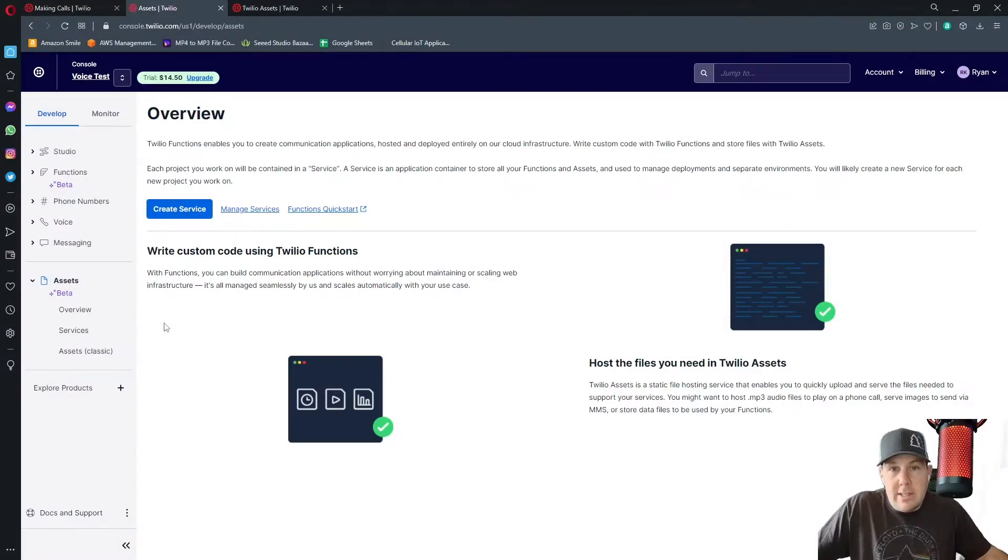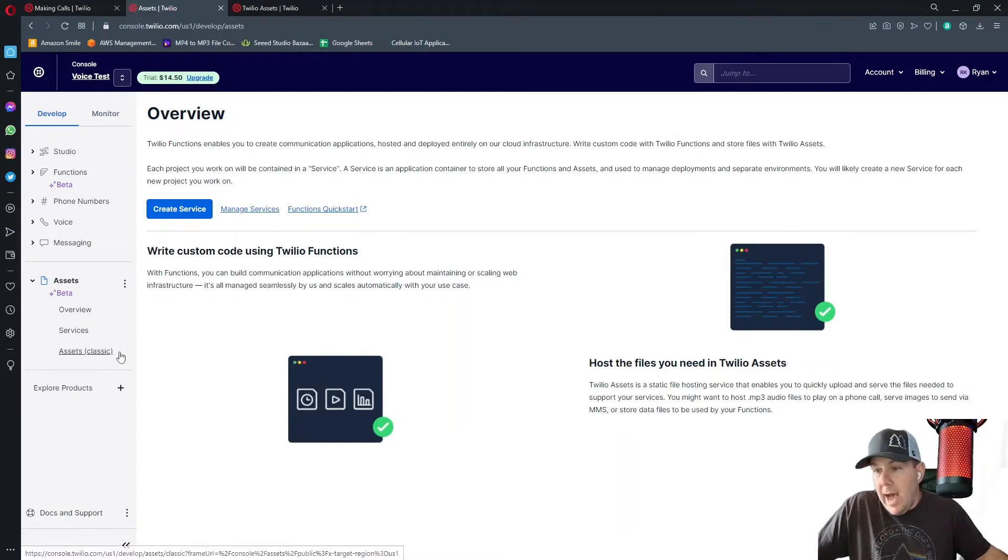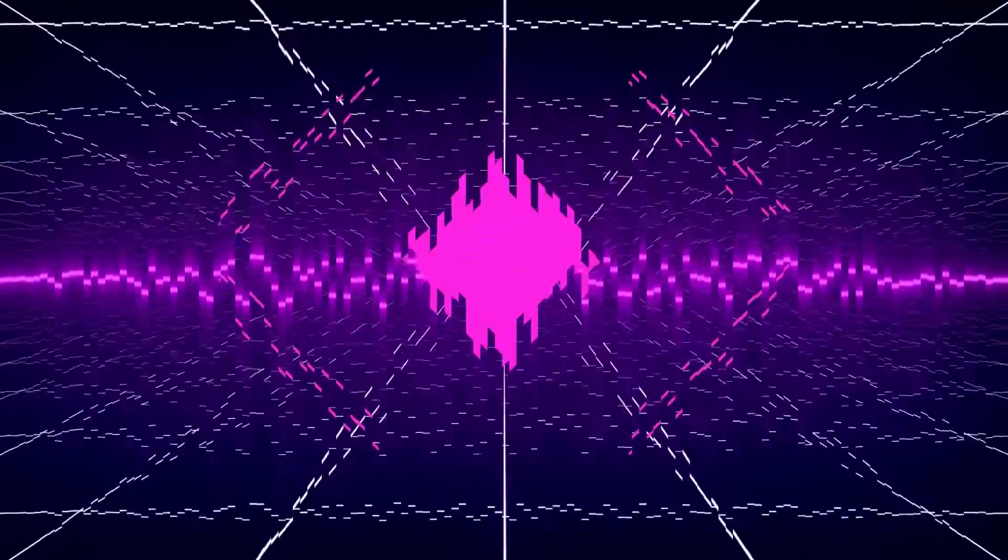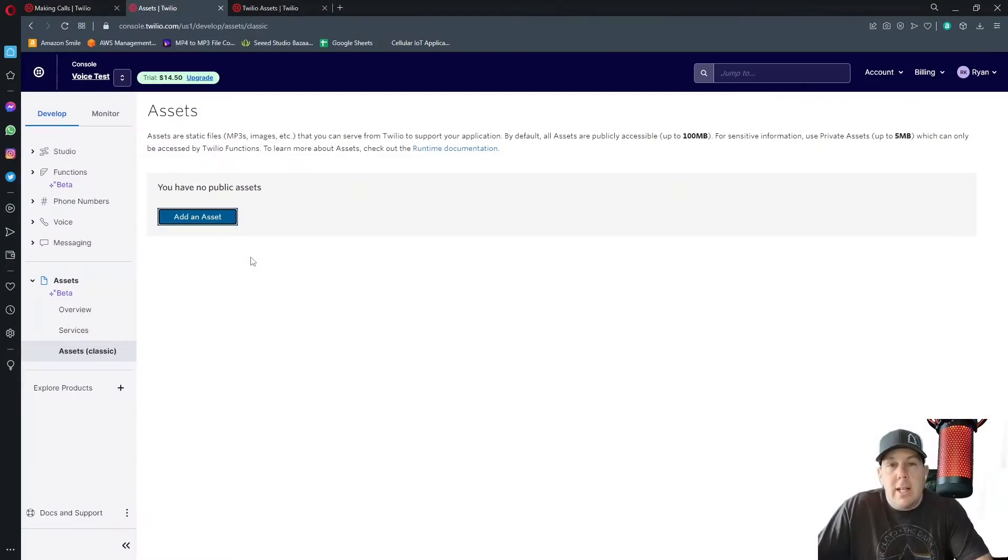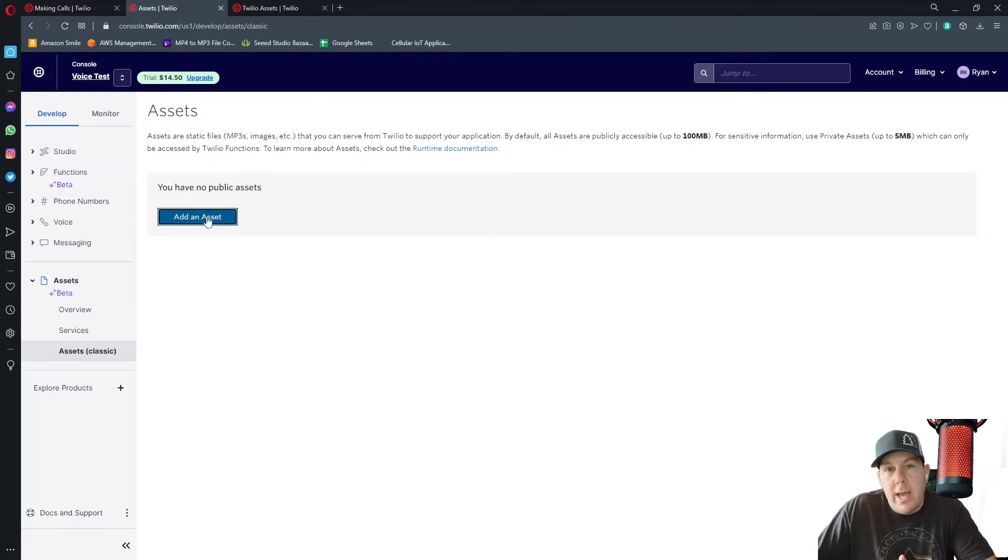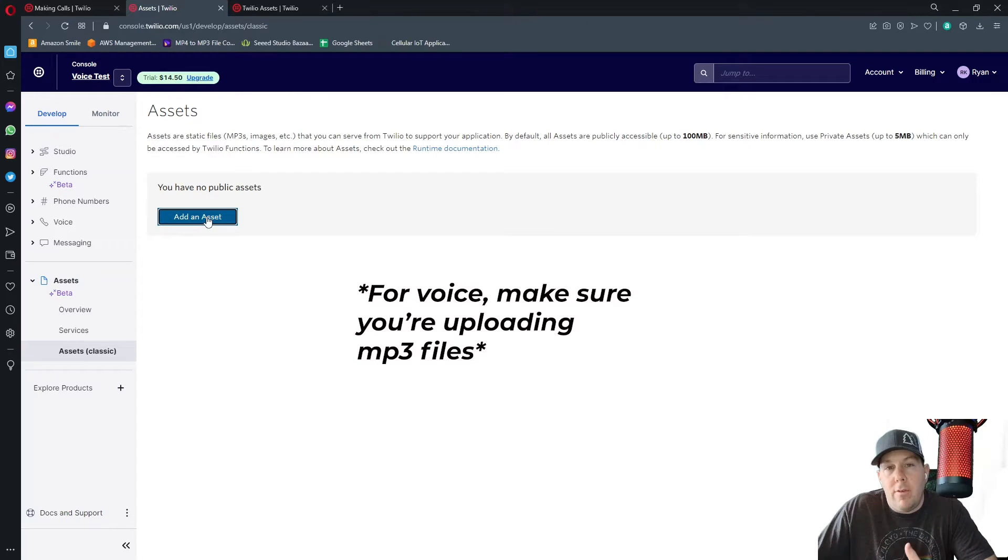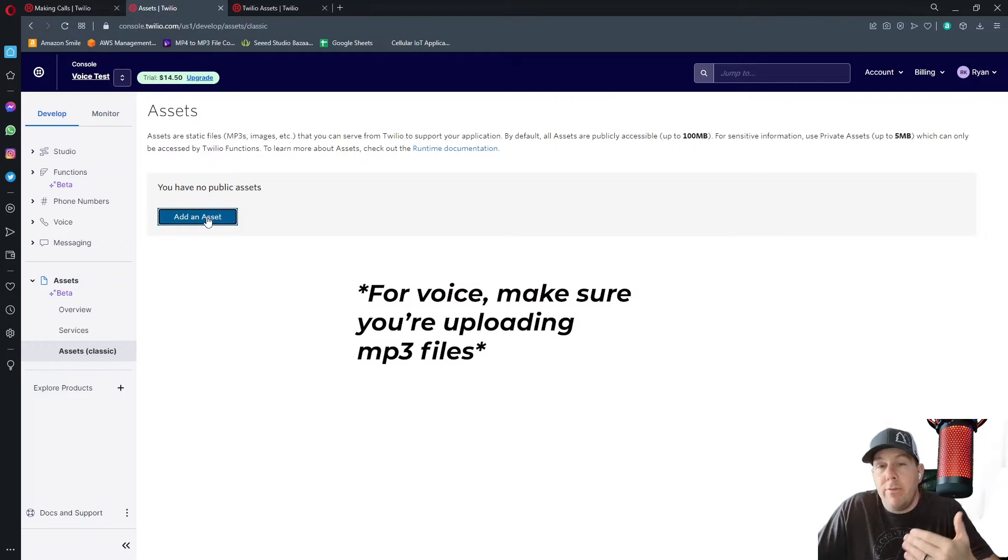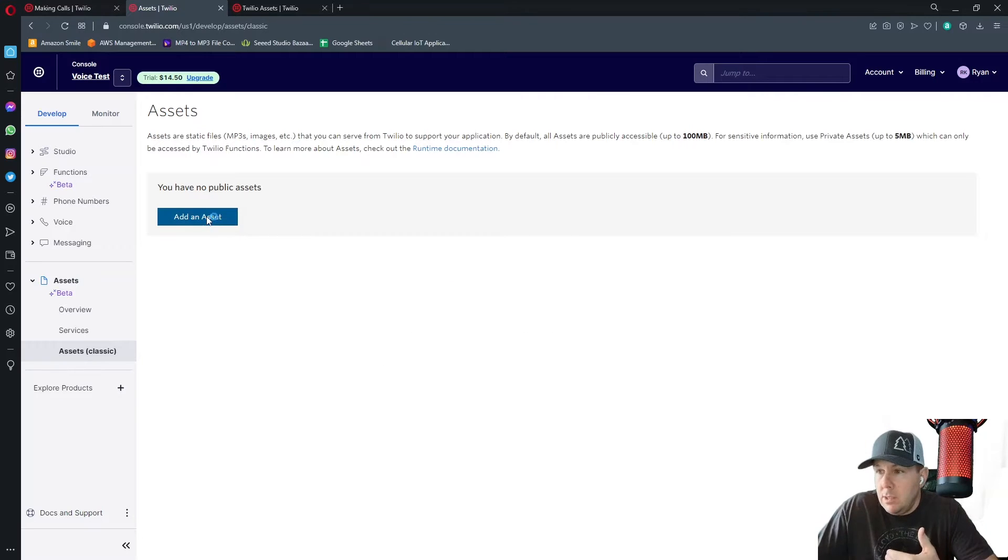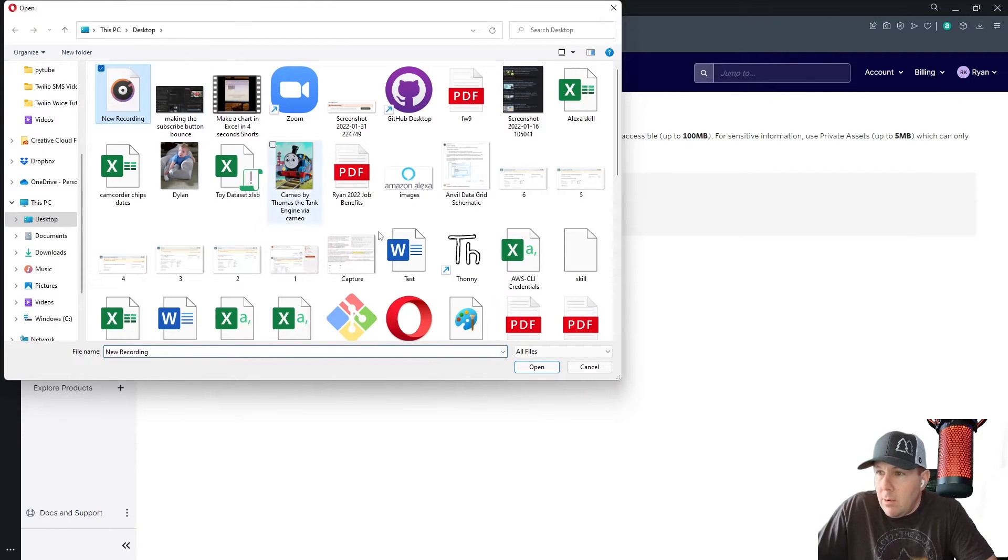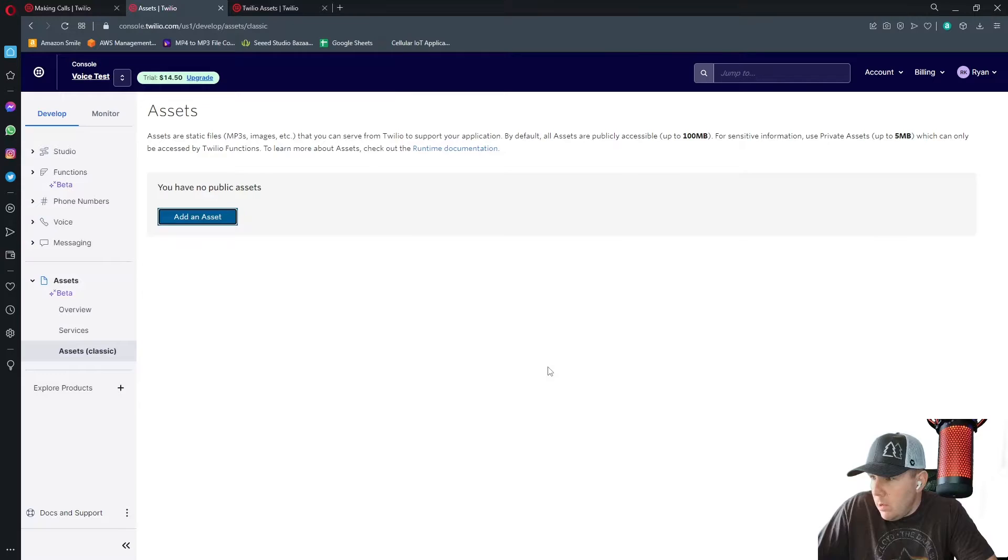In the assets section, we want to click on assets classic right here. In classic assets, we want to click on add an asset and that will bring up the location of where we want to upload our file or MP3 file from. So I'm going to click here and I'll click on new recording.